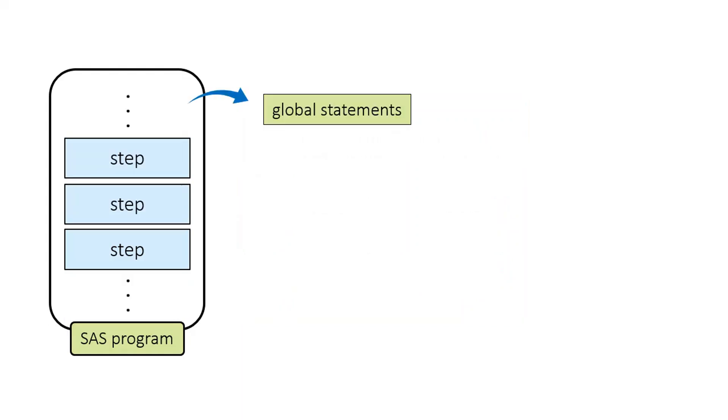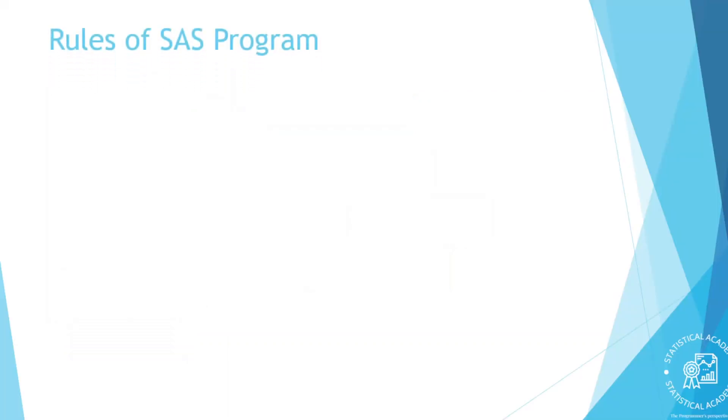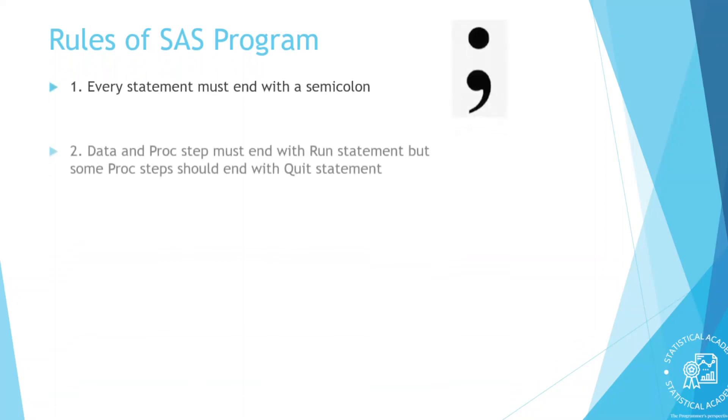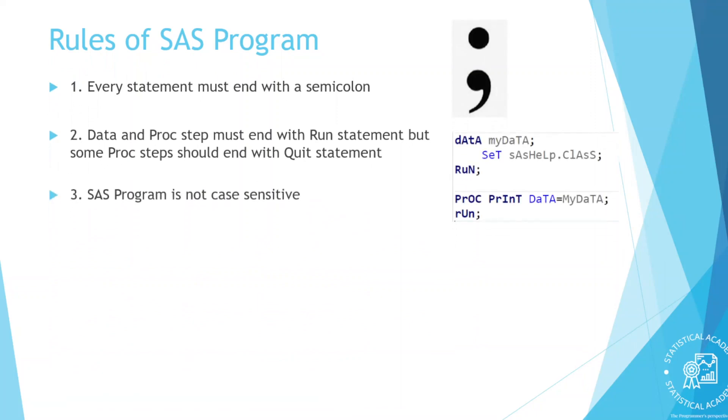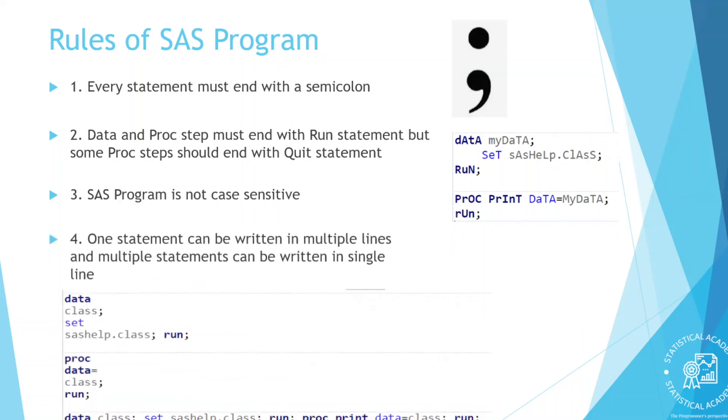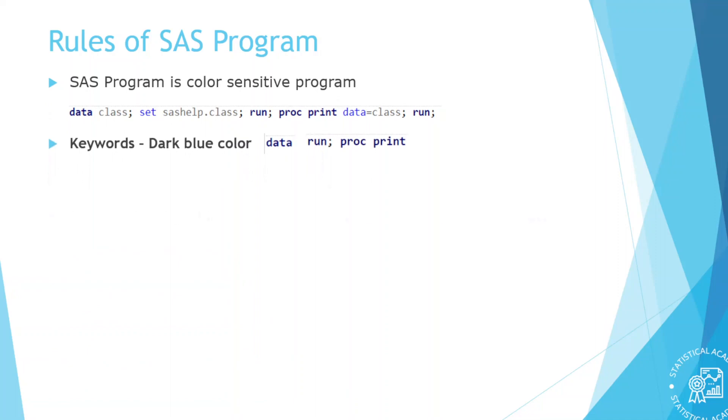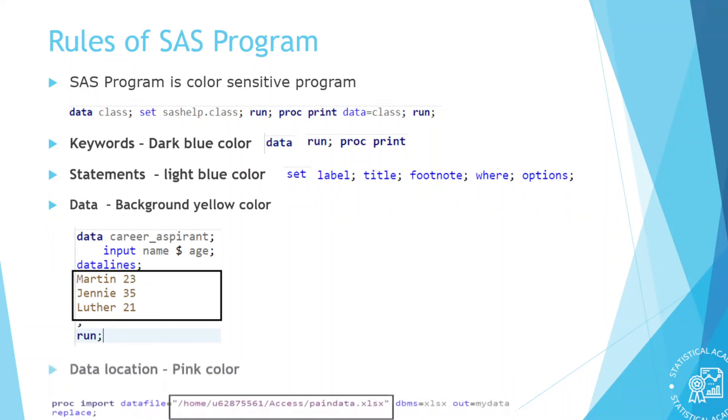The really most important thing to remember here is that all statements must end with a semicolon. In addition to data and proc steps, a SAS program can also contain global statements. These statements can be outside data and proc steps. And they typically define some option or setting for the SAS session. Global statements do not need a run statement after them. Rules of SAS program. Every statement must end with semicolon. Data step and proc step must end with run statement. But some proc steps should end with quit statement as well. SAS programming is not case sensitive. One statement can be written in multiple lines. Multiple statements can be written in single line. SAS is color sensitive program. Keywords are in dark blue color. Statements are in light blue color. Data background is in yellow color. Data location is in pink color.